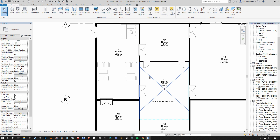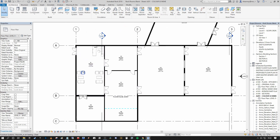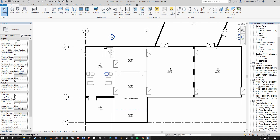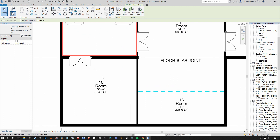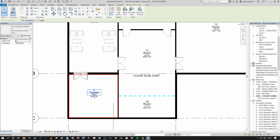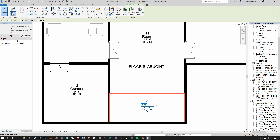Now we can begin an exercise where we re-number and re-label our rooms. You can select the tag and within the tag itself you can change the reporting labels. I'm going to select that to 1 and call this 'entrance.' Here will be 2 and we're going to call this 'canteen.' We can continue to progress through the project as such.